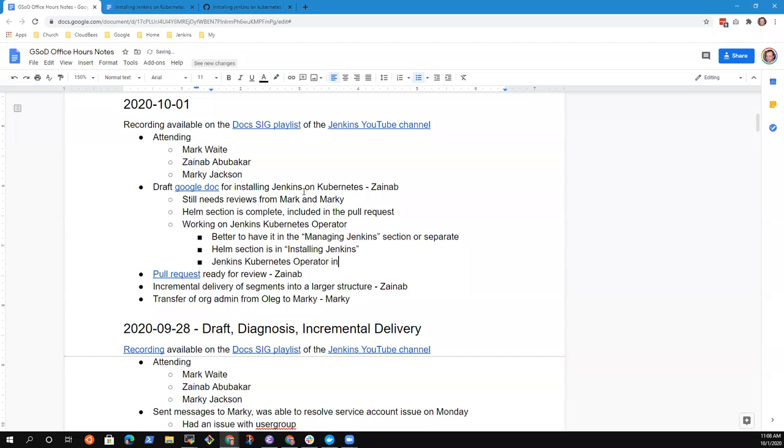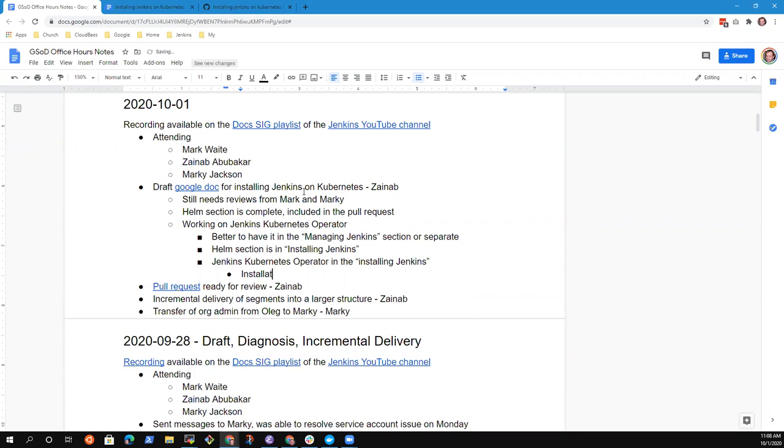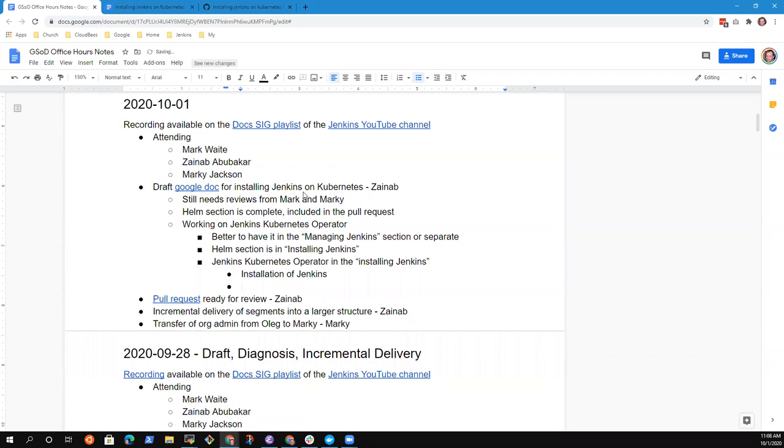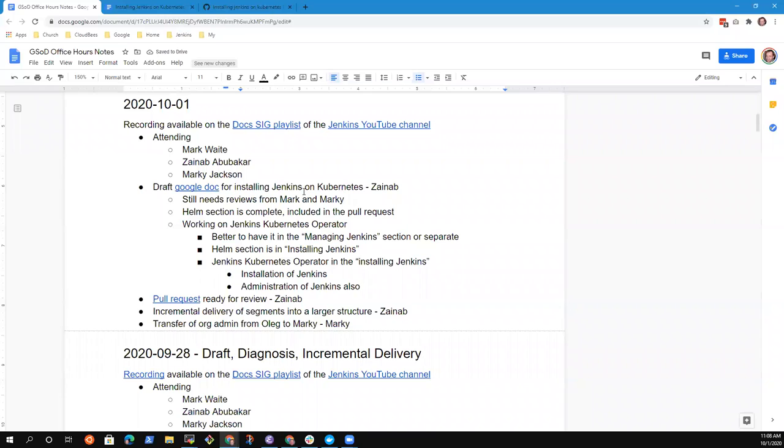Yeah. So the Jenkins operator does two things. Number one is it will do your installation. Number two, it will do administration of various things. Ah, okay. And now, is that different than Helm? Can I use Helm to administer as well? No. Helm is a different way of doing things. The Jenkins operator is another way of doing things. It just has more to it. Okay. Got it. All right. Thank you.